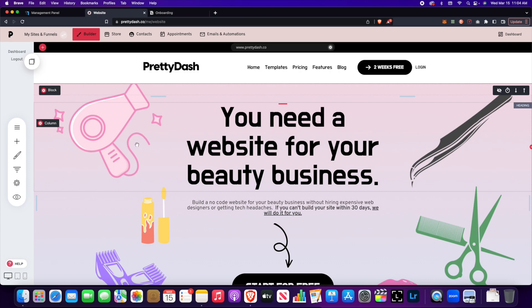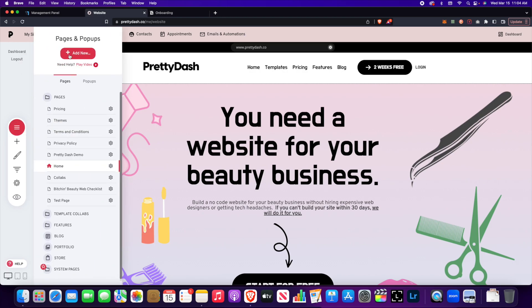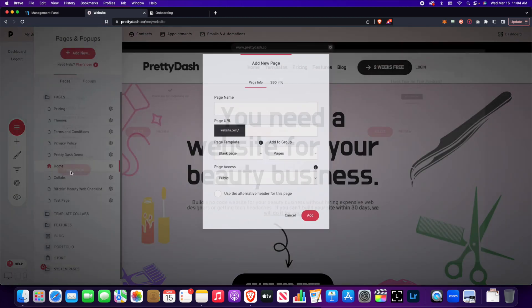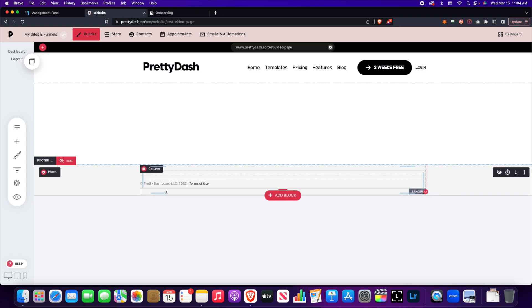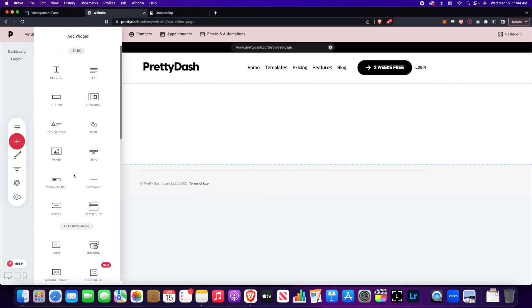So we're first just going to go and add a new page, a blank one, so I can show you how this works. So now that we're on a blank page we're going to add a video widget.